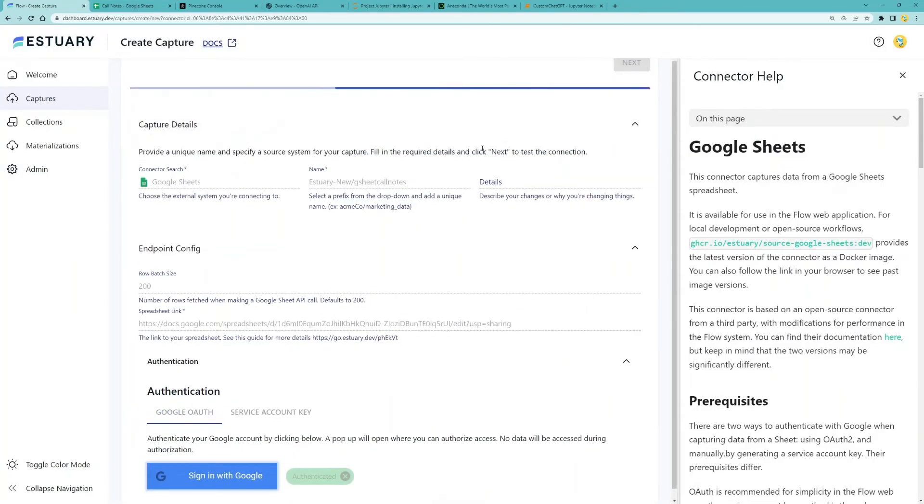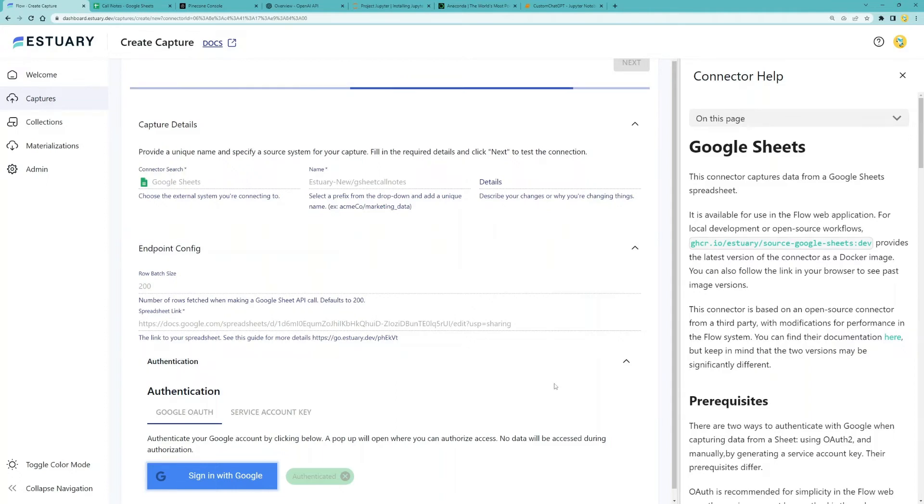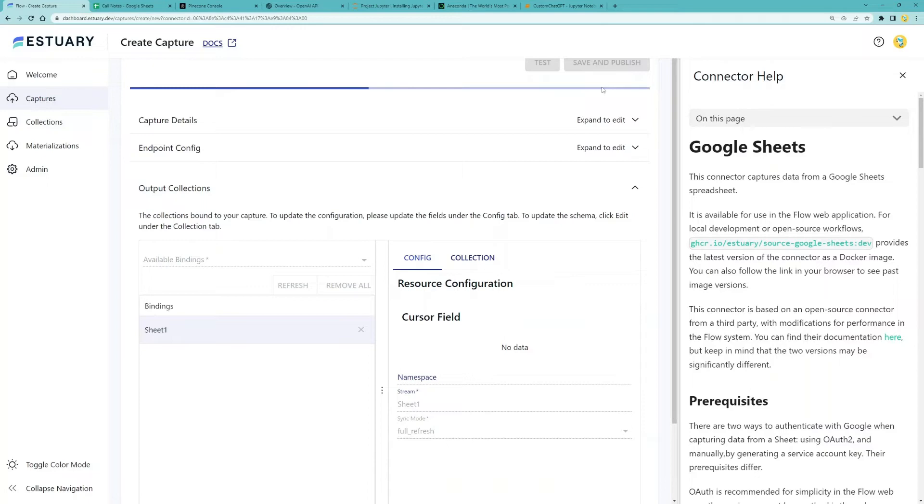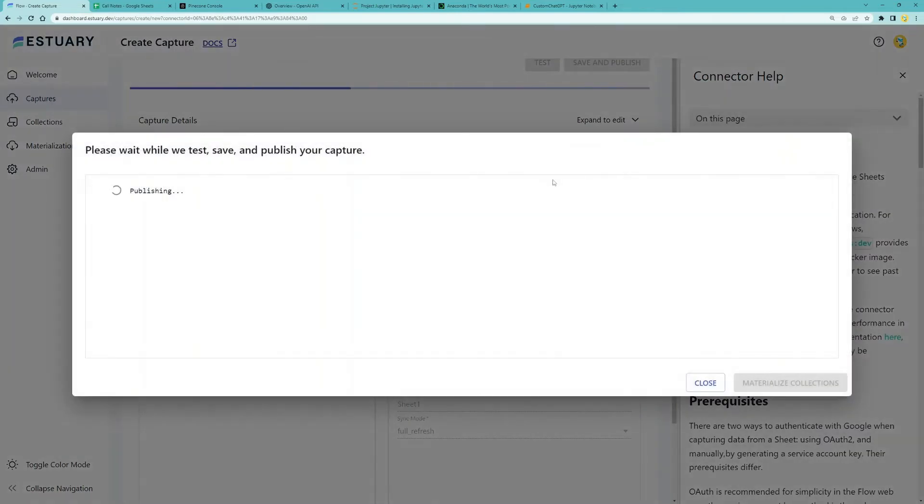Hit next. Our data is found and placed into this collection here. Let's click save and publish.